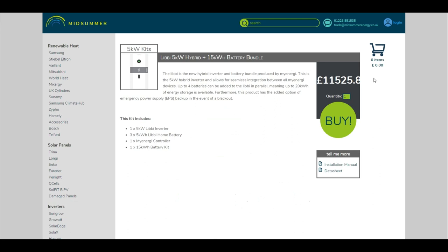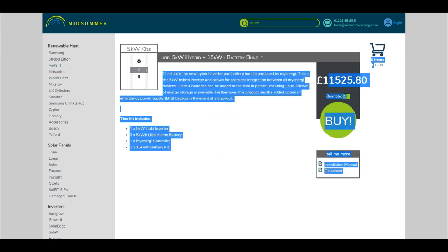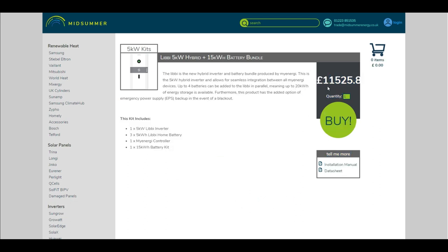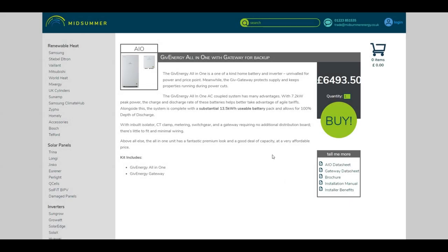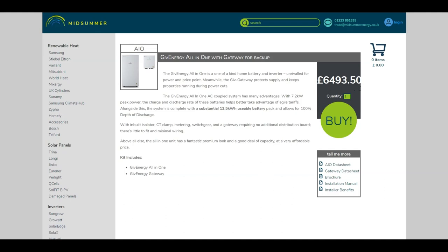But expensive - £11,500 and that's before VAT, so you're looking at about £13,000. In comparison to the Give Energy all-in-one system which is 13.5 kilowatts usable, so it probably is about a 15 kilowatt hour battery. 7.2 kilowatts peak power through the inverter - I think that's double what my inverter can do obviously.